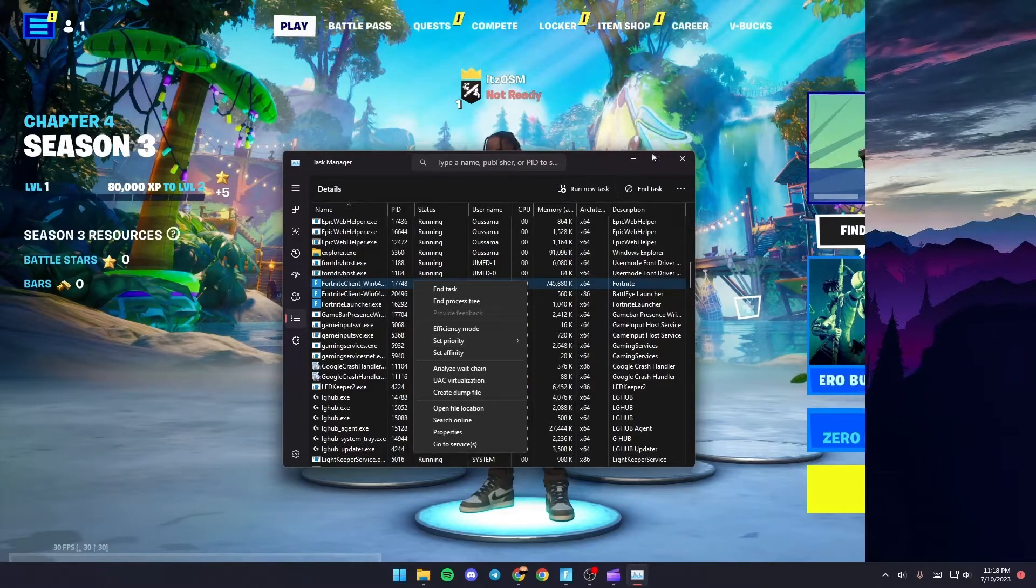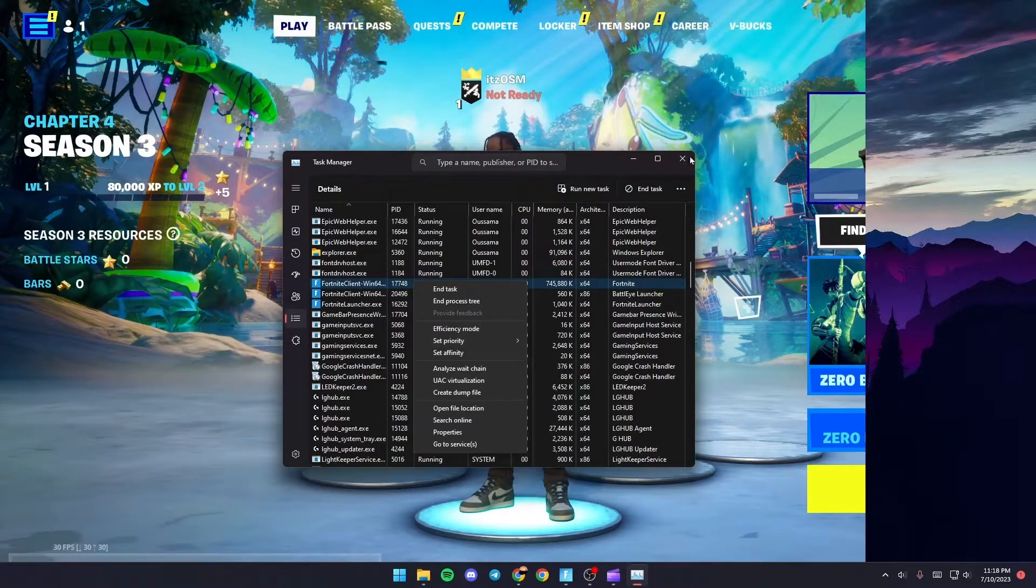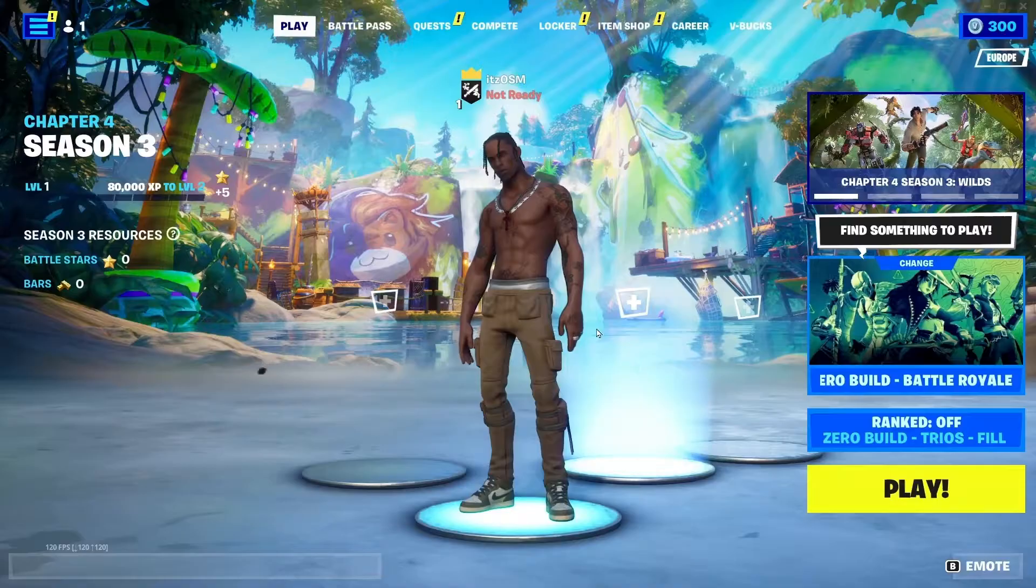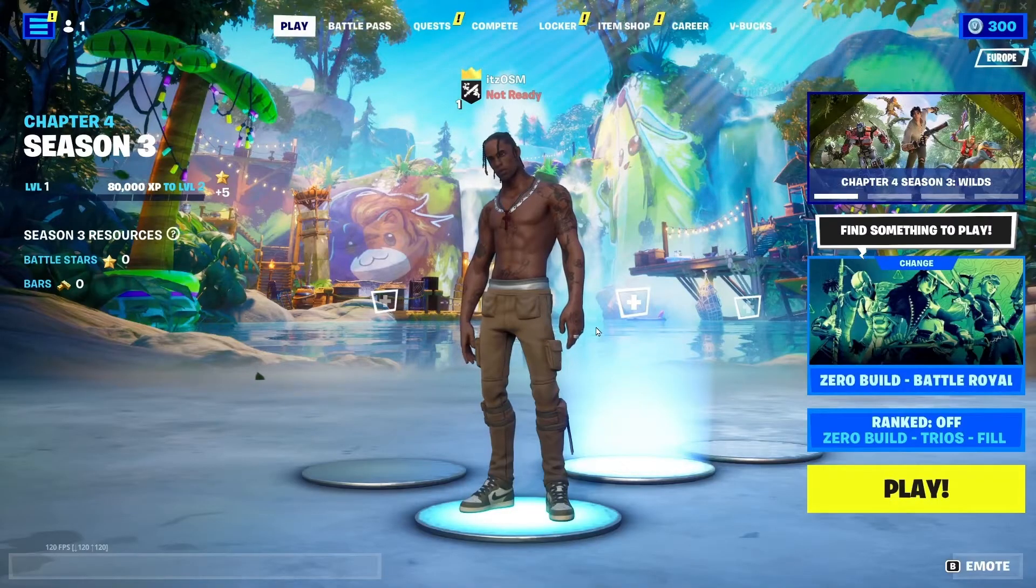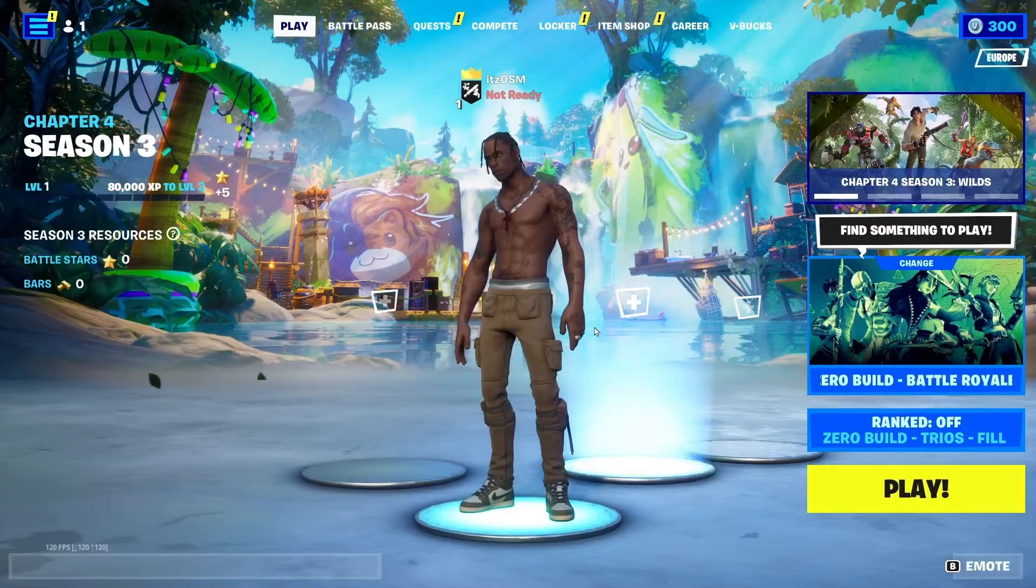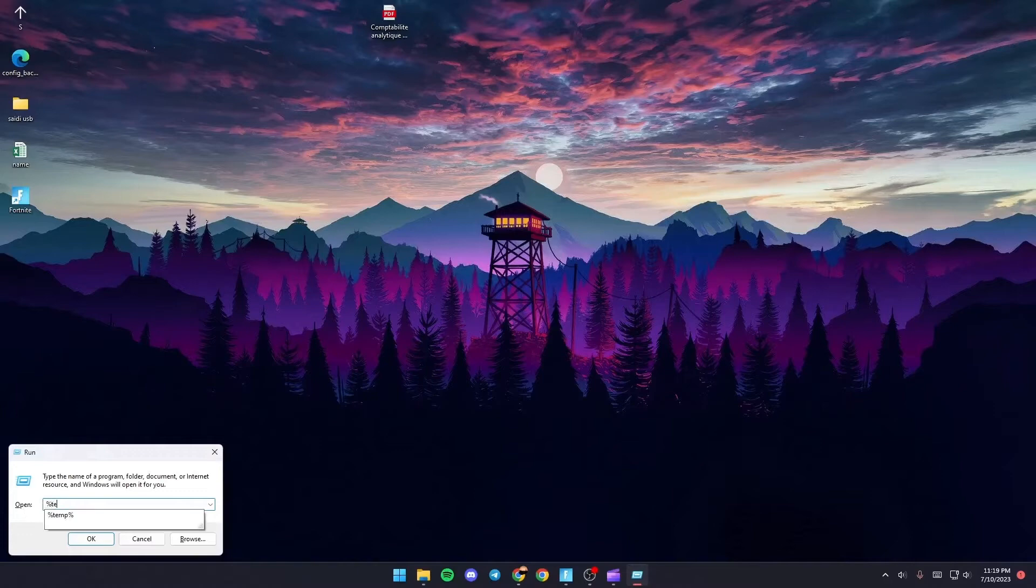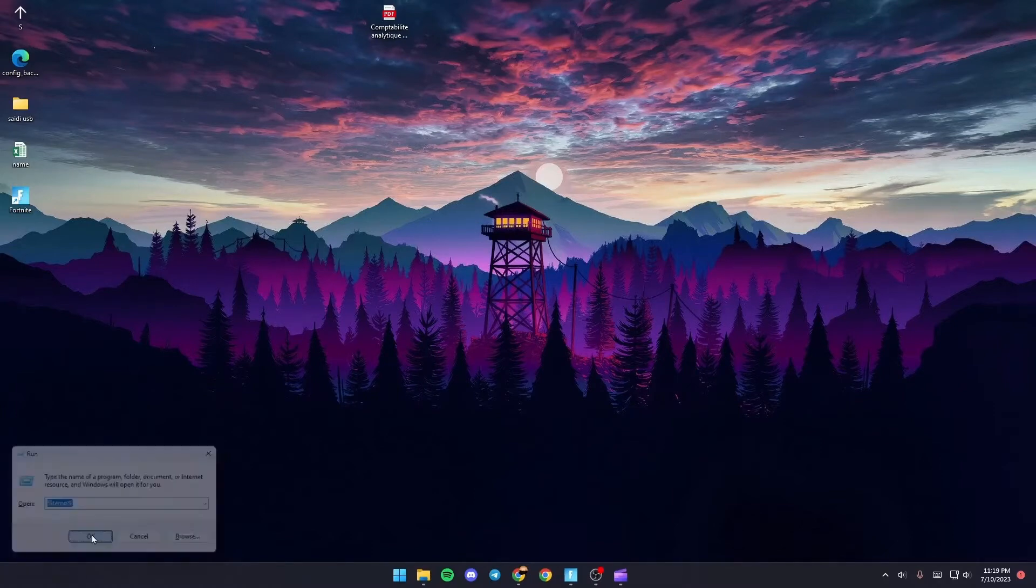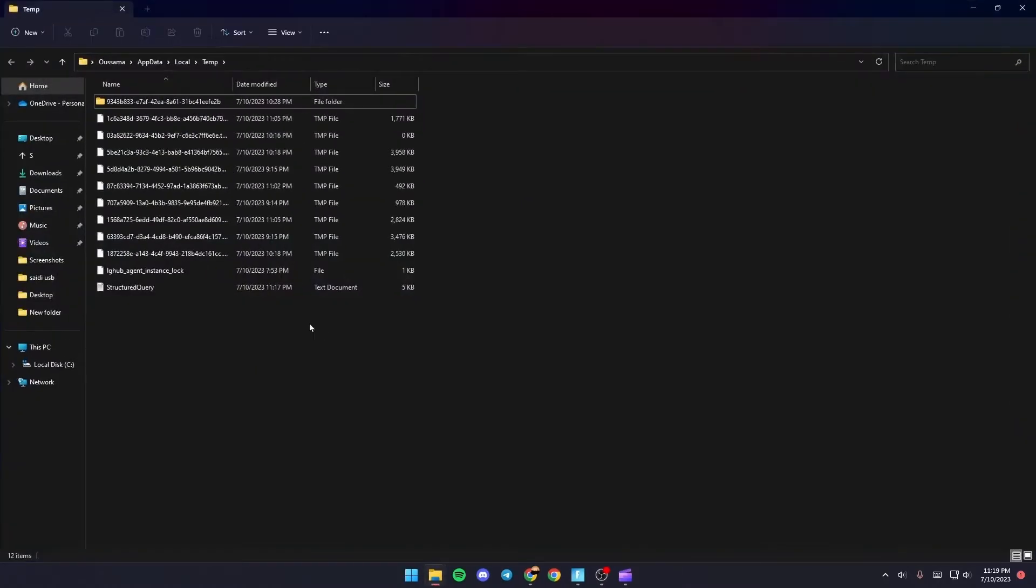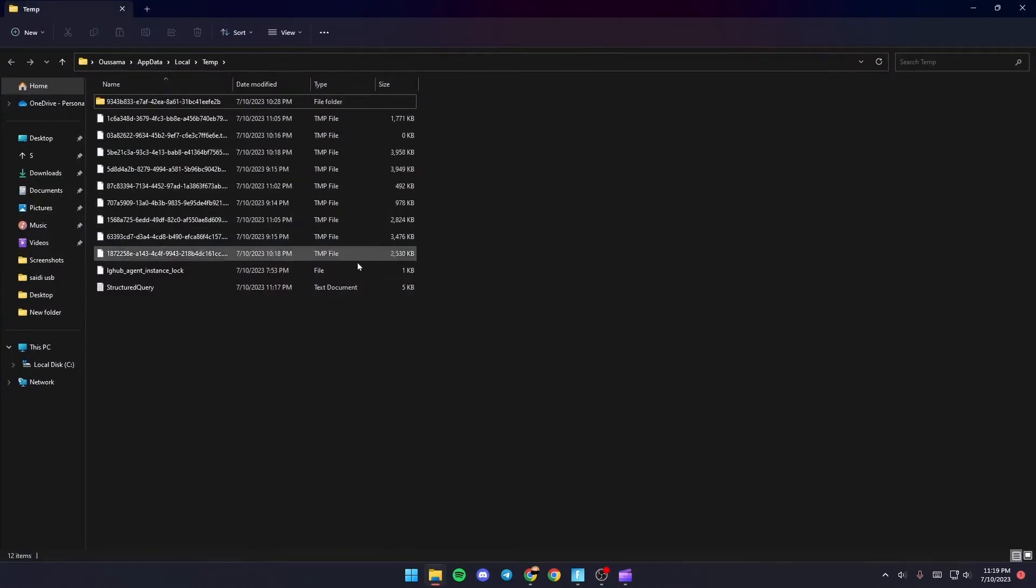Once you do that just go and click on Windows plus R. Once you do that just type percentage temp percentage and then click on OK and you're gonna be here in this folder.